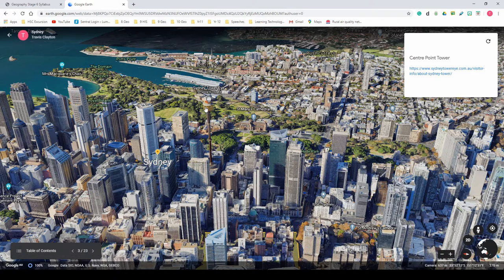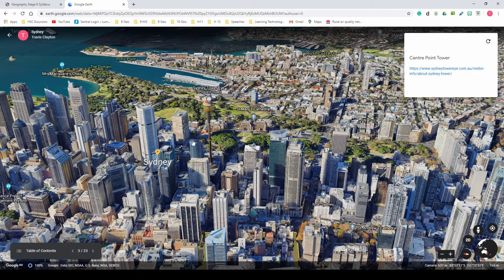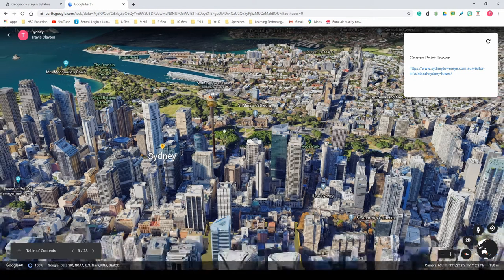The CBD has Australia's tallest skyscrapers, including Governor Phillip Tower, the MLC Centre, and World Tower — the last of which is predominantly apartments. Sydney is home to a number of Australia's largest companies as well as many Asia Pacific headquarters, including Westpac, Commonwealth Bank, Citibank, Deutsche Bank, Macquarie Bank, AMP Limited, and Insurance Group Australia.